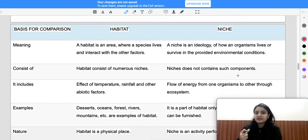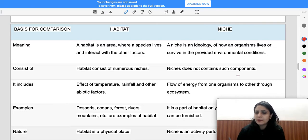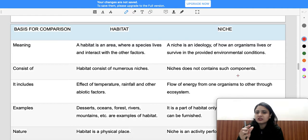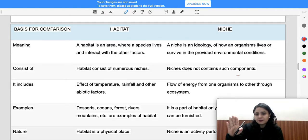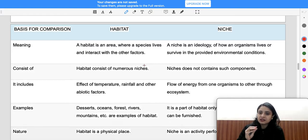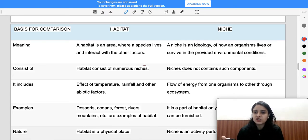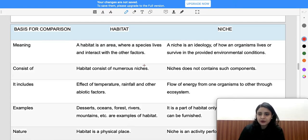Now let's talk about the comparison. This is a very common exam topic. One important question that comes from previous exams is: habitat functions as an address and niche functions as a profession. Definitions of fundamental and realized niche are also frequently asked.